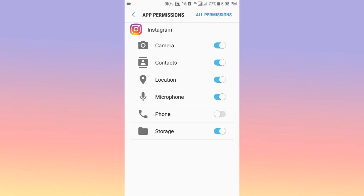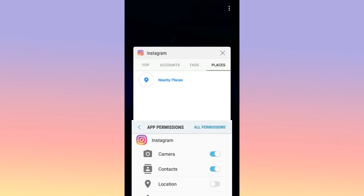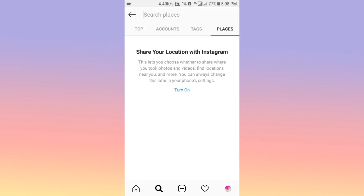In the Instagram permissions, you can see that Instagram access to my location is currently turned on. I'll turn off the location from here. Going back to my Instagram account, you will no longer see the nearby location — there is now a 'Turn On' option, which means the location has been successfully turned off on Instagram.